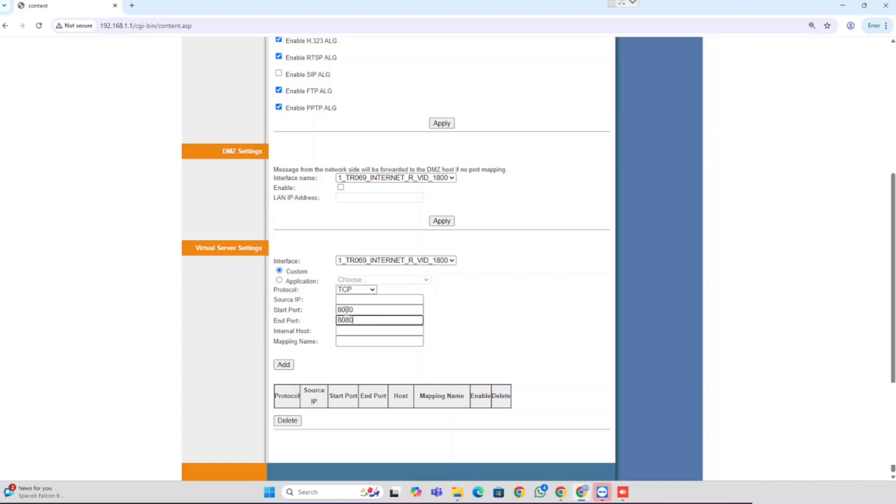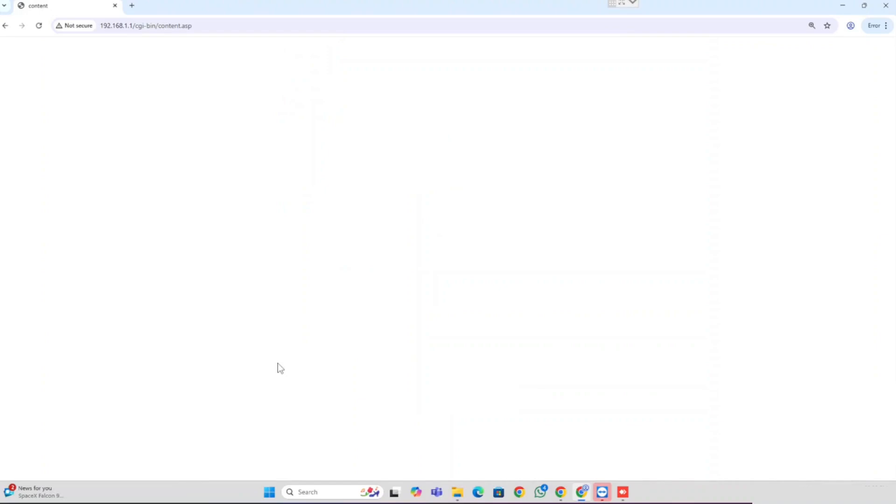Then enter the internal host IP address. That is our internal server IP address. Then enter the mapping name for identifying the port forwarding rules. Then press the Add button.